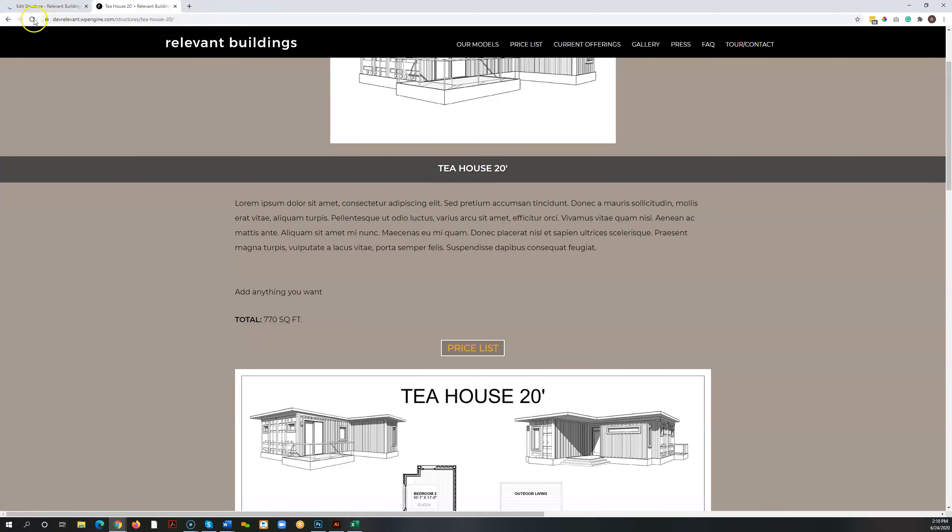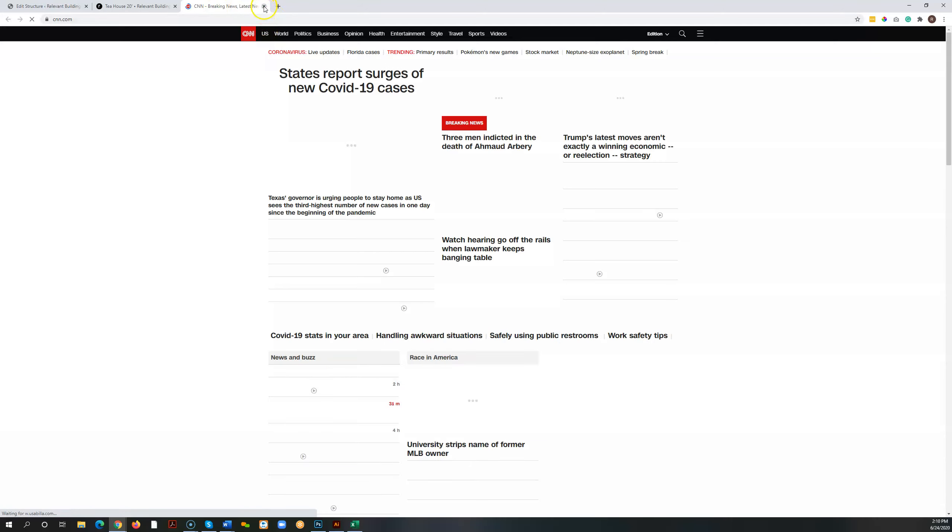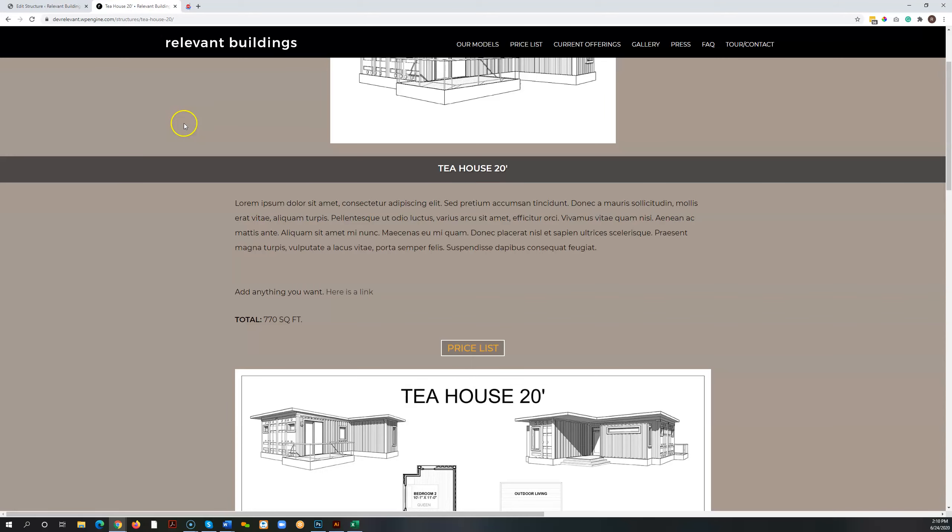Once it's done, we can refresh this page here. And there is our link that has been added. And if we click it, it opens in a new tab. Just like that.